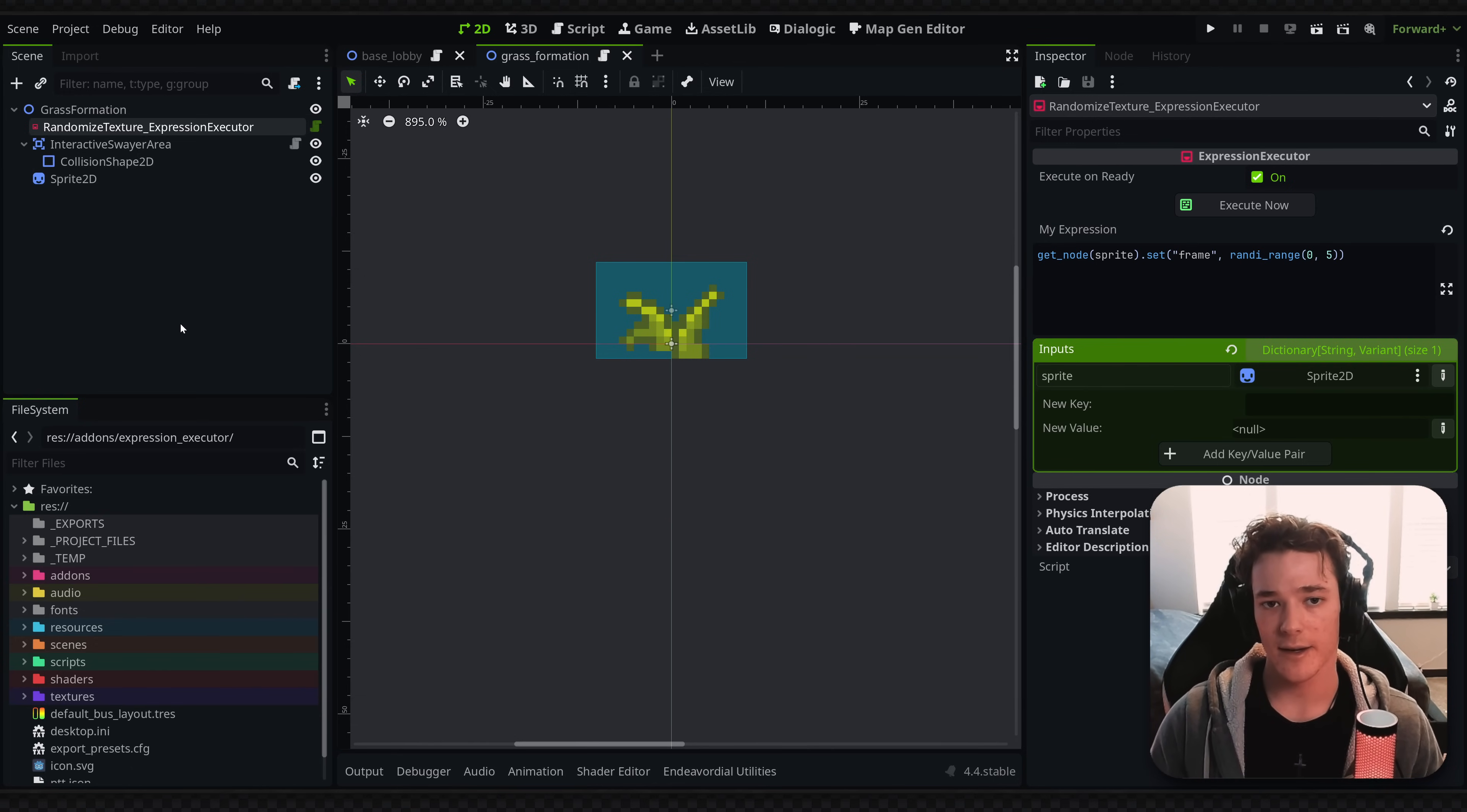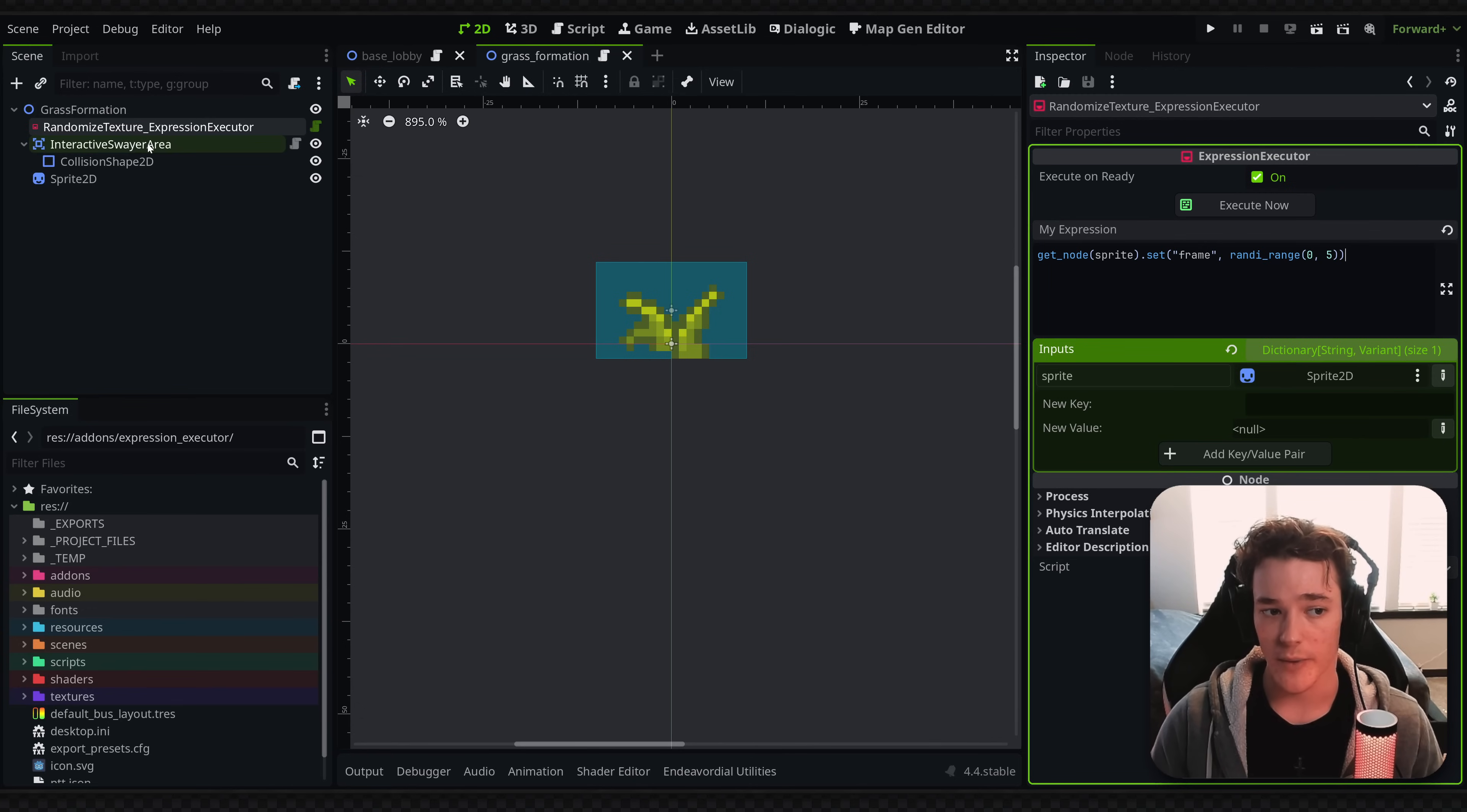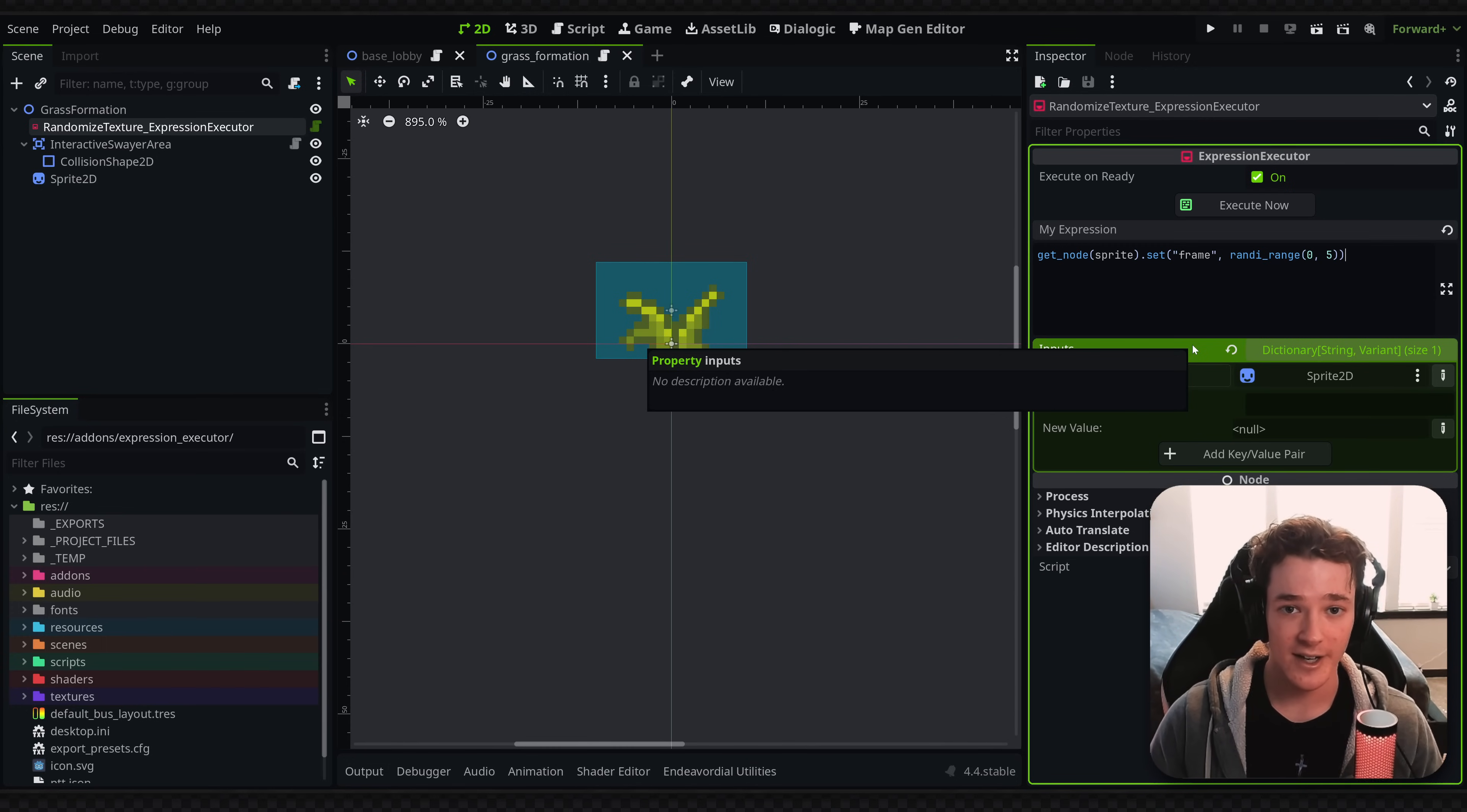Now, some quick limitations. You cannot execute anything inside of this expression. Like, you can't just put an entire script, which I think is good. If you do end up installing this plugin, do not use it in place of scripts. I think it's best to only use this kind of a thing for tasks that are either temporary, like testing things out, or scenarios like this where I have my grass and all I want to do is randomize the texture. I think that's a valid place to use it. And obviously, you can't even do stuff like define functions or for loops or anything like that. So it is a bit limiting, which I think is a good thing. Keep using scripts. This is not a replacement for generic code.